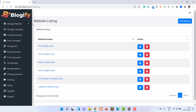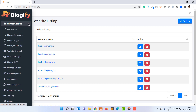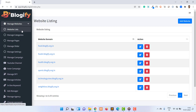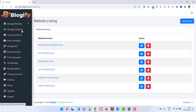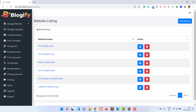To add a website, first you have to click on Manage Websites and then on the Website List option. As you click, a page with a website listing table will appear. Inside this table, all your previously created websites will be displayed.